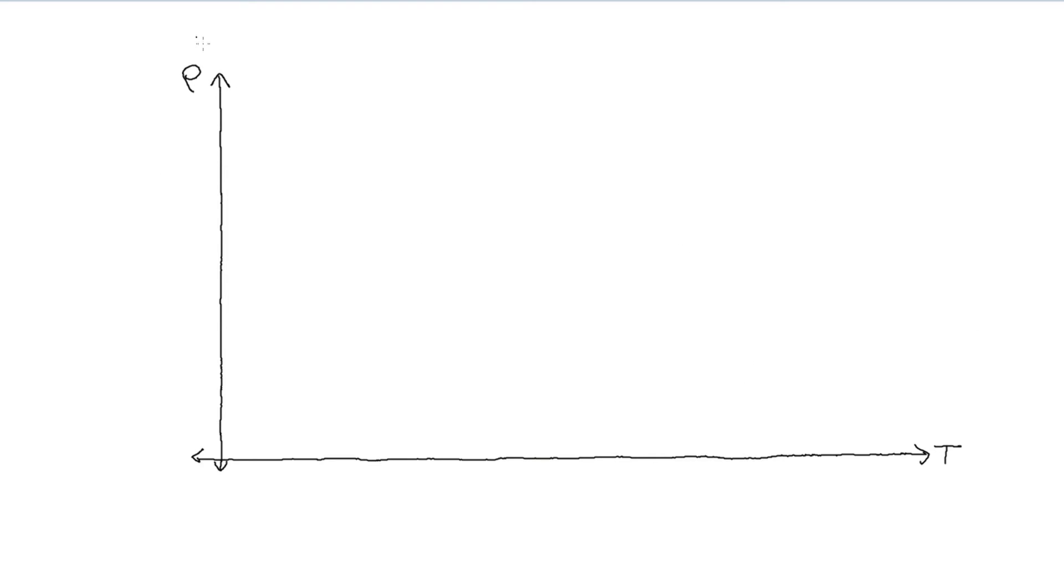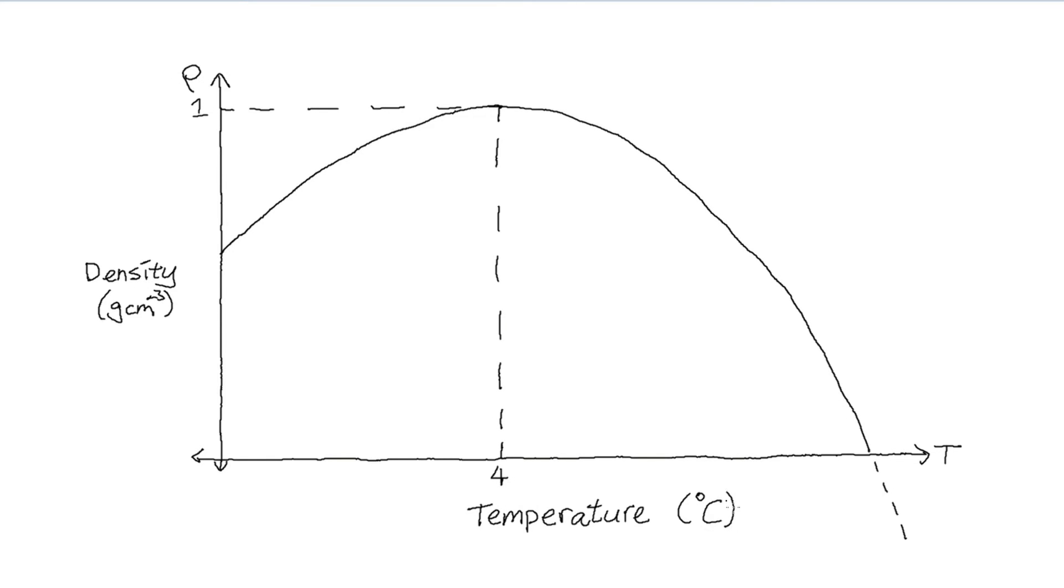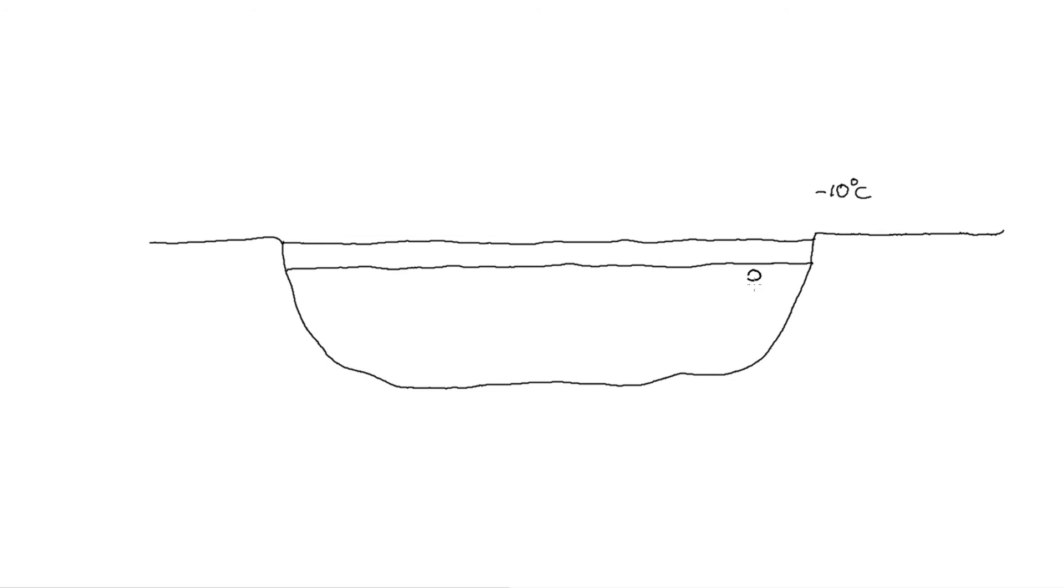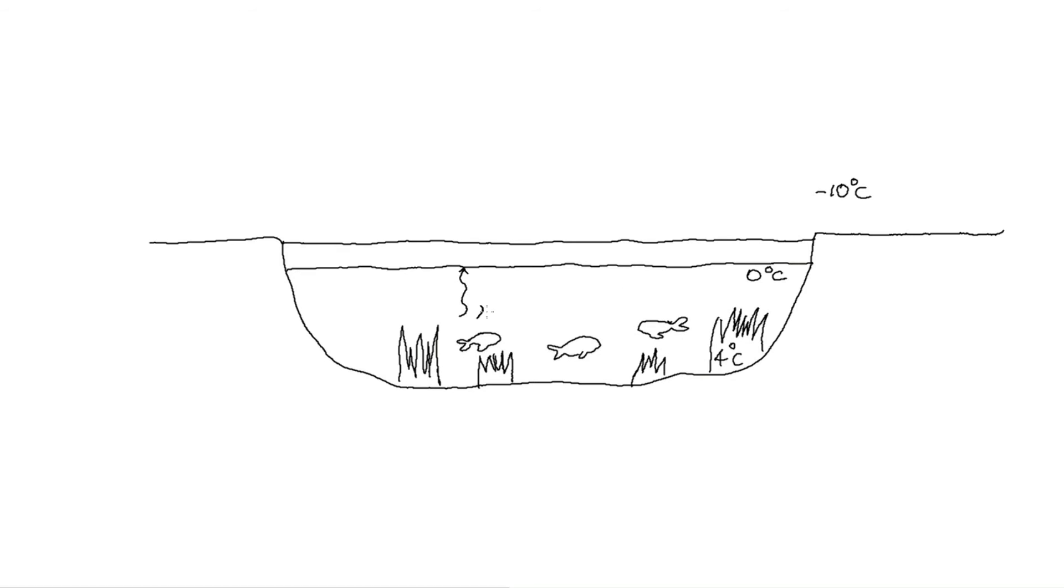When cooled, water has a varying density, where the maximum density is reached at around 4 degrees Celsius. This means the surface of water bodies freeze during winter, providing a layer of thermal insulation and keeping a liquid environment for organisms to survive through harsh winters.